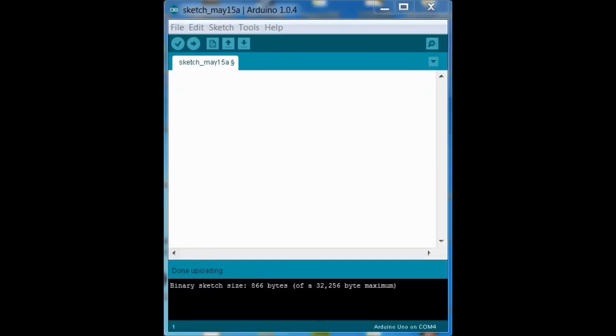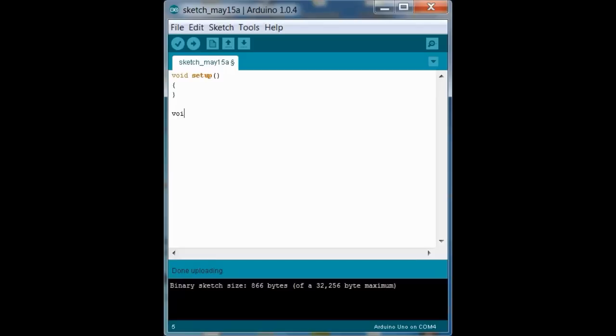Alright, so let's get into the code. So every Arduino program has to have two parts. A void setup, where we initialize given parameters that are going to be run throughout the program, and a void loop. These things are going to continue running the entire time.